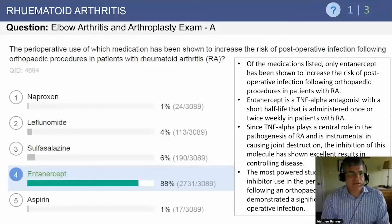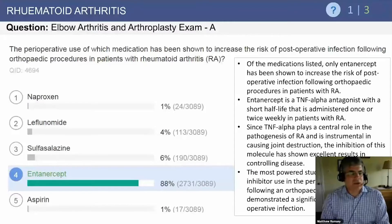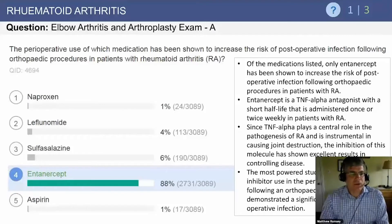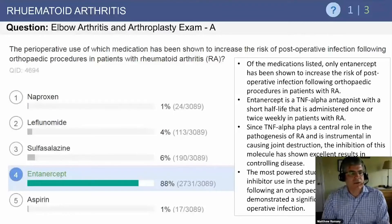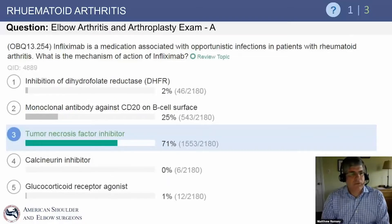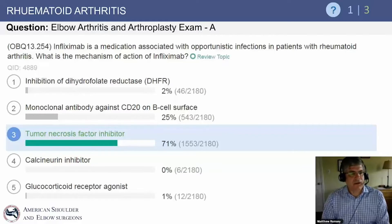TNF-alpha antagonists are powerful immune suppressants with fairly long half-lives. These medicines should not be restarted within 10 to 14 days postoperatively. Any TNF-alpha antagonist can lead to increased risk of infection. Infliximab is a medication associated with opportunistic infections in rheumatoid arthritis patients, and its mechanism of action is TNF-alpha inhibition — one of the newer biologic agents.